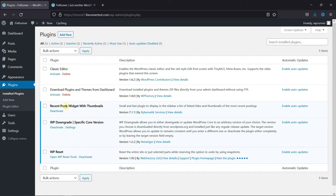then first you need to install and activate the Recent Posts Widget with Thumbnail plugin. I've already installed it, but if you need help installing a plugin on your website, we have a video explaining how to install a plugin. I'll link it in the description below.